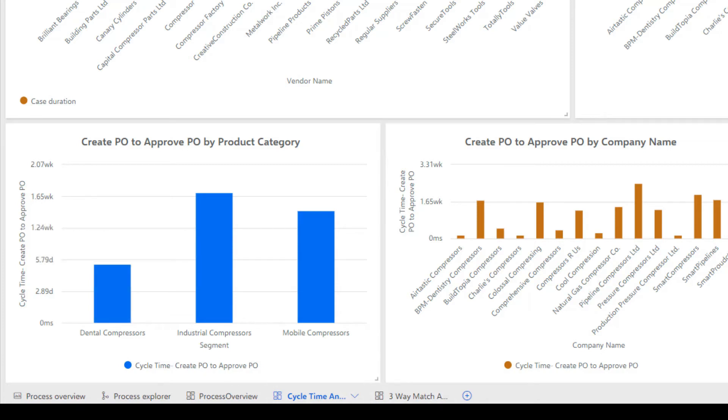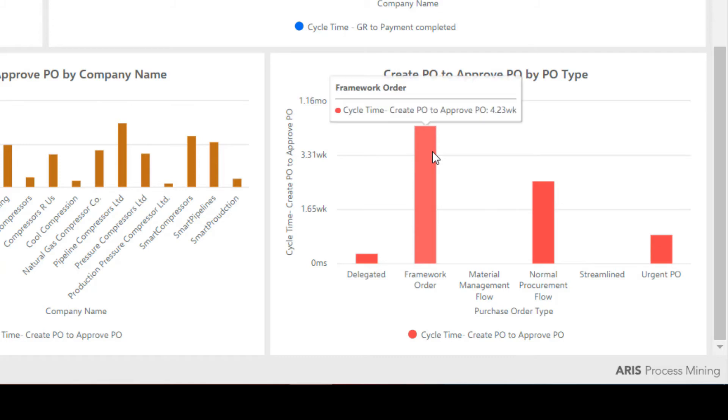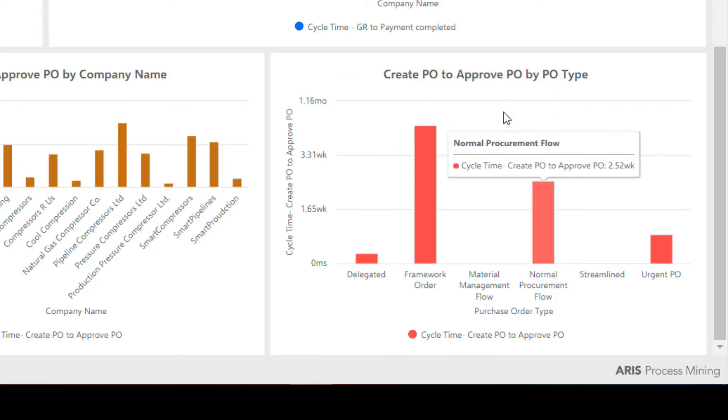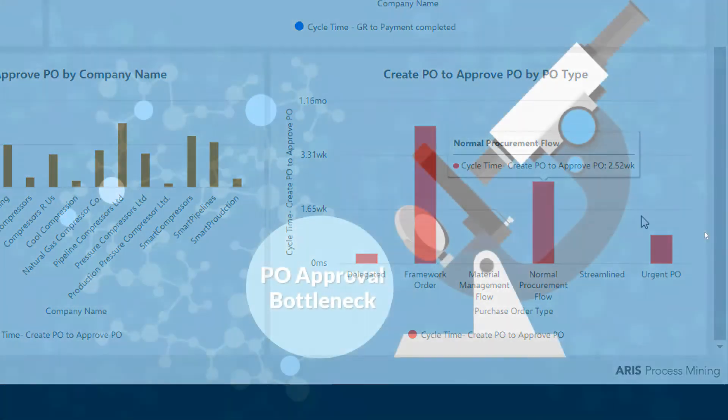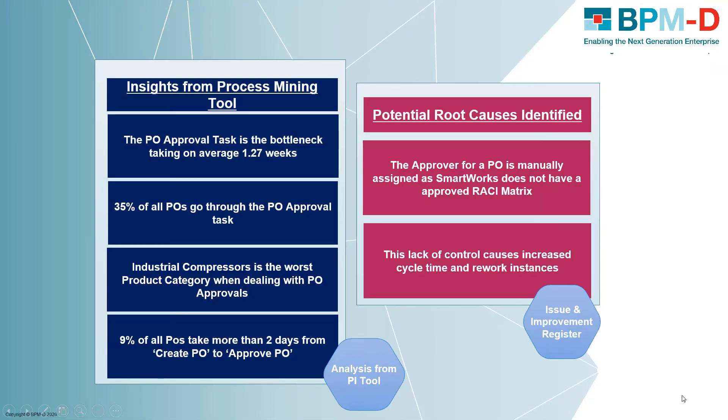In a similar way, framework type POs take the highest cycle time of around 4.23 weeks to approve POs. After evaluating the significant impact of the PO approval bottleneck, we analyzed the data further and held process interviews with SMEs to discover the root cause behind it.